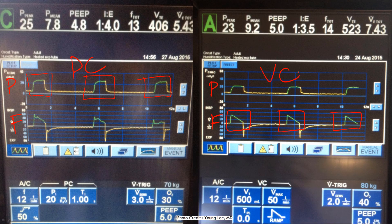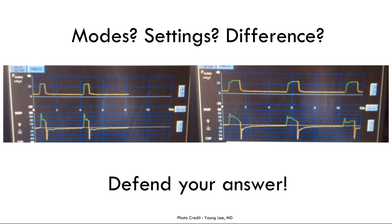Just by looking at the waveforms, we can determine: the left is pressure control mode and the right is volume control mode. You should be able to decipher what mode of ventilation the patient is receiving from the waveforms alone. Now here are two more waveforms — what is the mode of each patient, what are the settings, and what is the difference between them? Pause the video now.